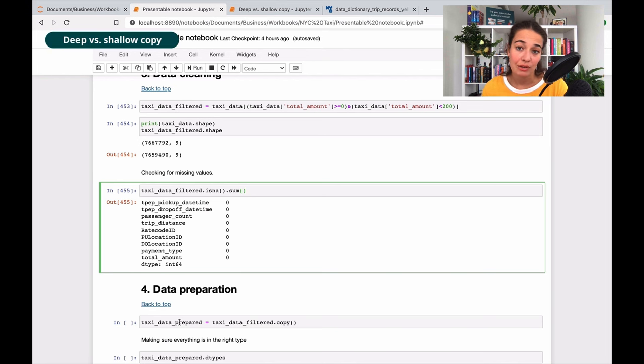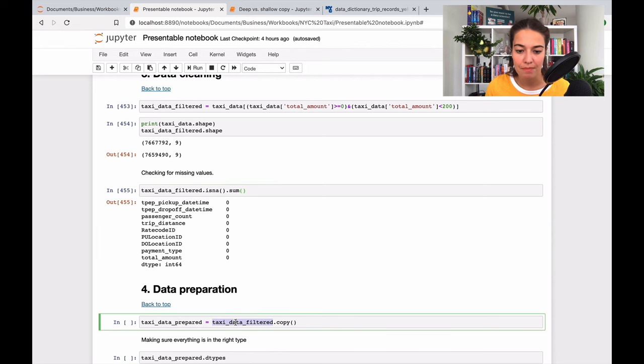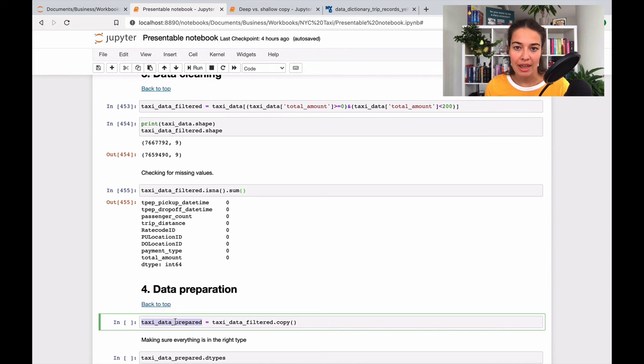There is something called a deep copy and a shallow copy. So when you copy a data frame, which is you know, this is a data frame and this also is a data frame - the pandas data frames - when you copy it in a shallow way, it only copies the address to the location of where this is stored.